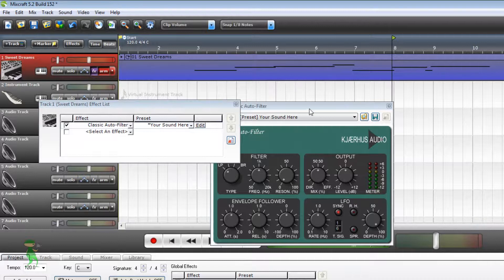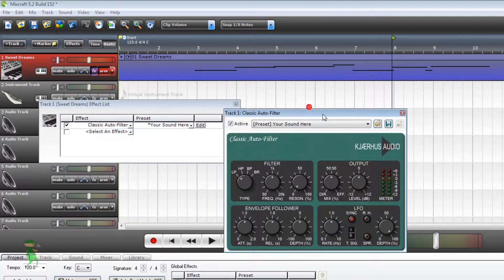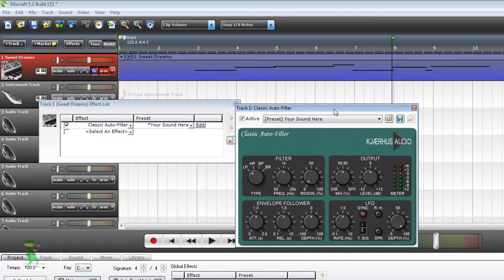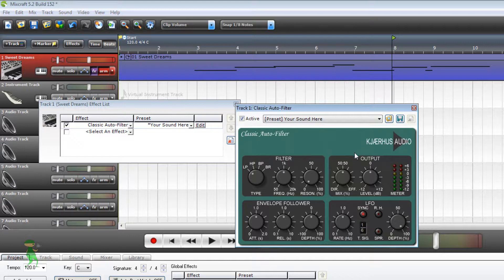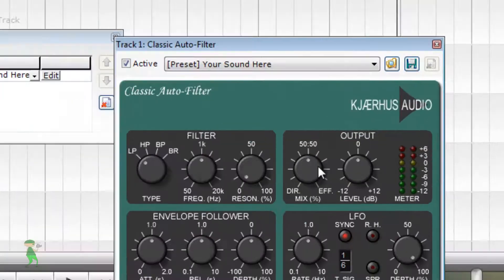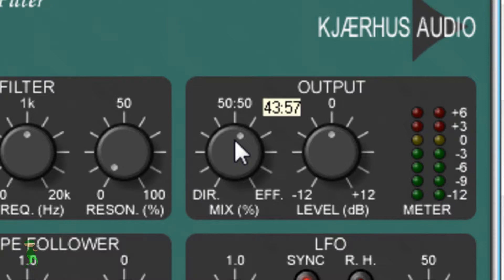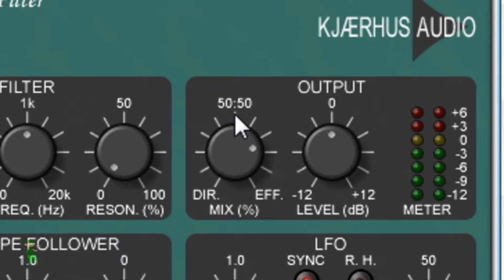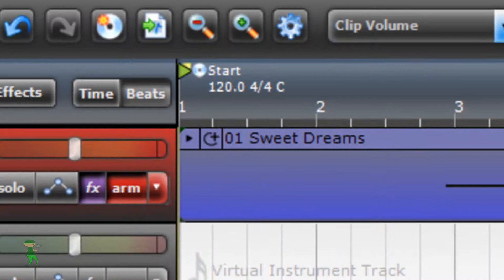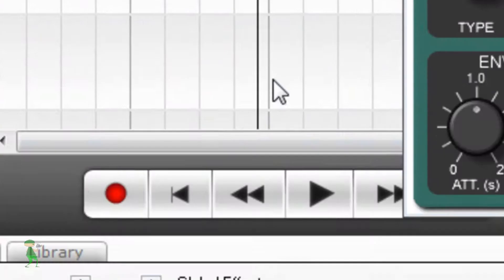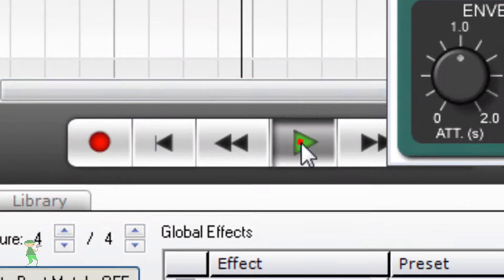And right now we are going to make it sound more intense. We want to increase this, the mix. Increase it somewhere to 25 or something. So let's play this and see how it sounds now.